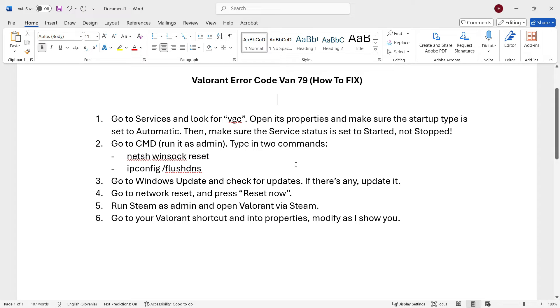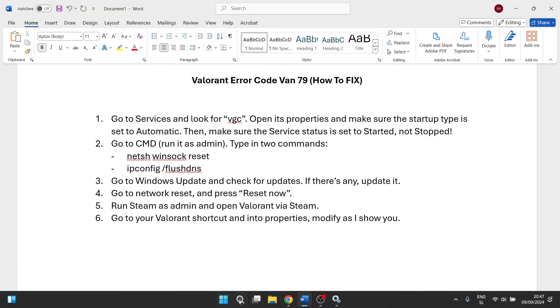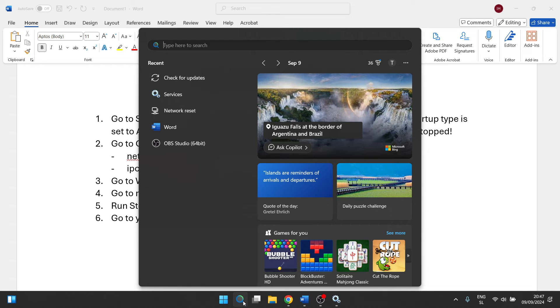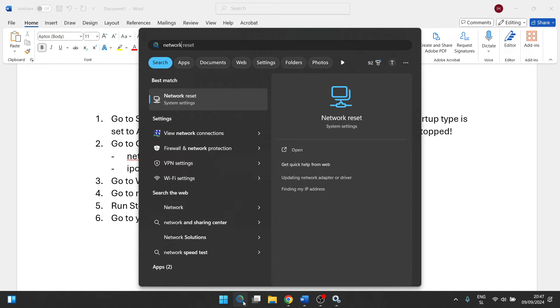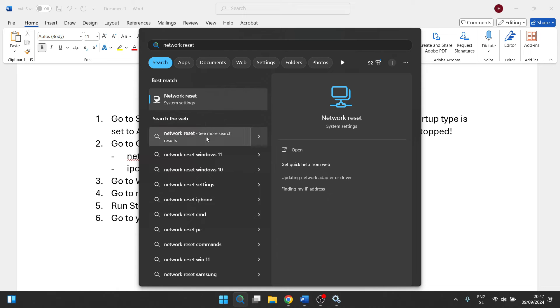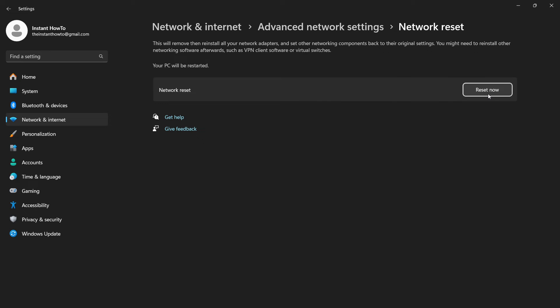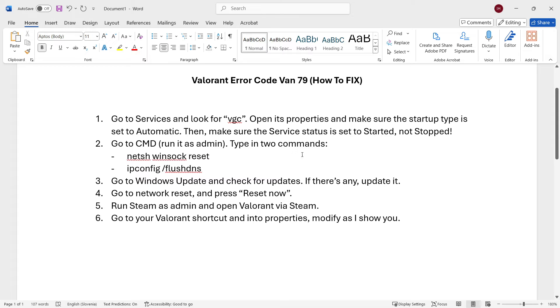Once you've done that and your computer has reset, if it's still not working, what you want to do is go to Network Reset, which you can find down here in the search menu. Type 'network reset', click it, and then press Reset Now. This will reset your network settings on your computer and your computer will restart. Hopefully this will solve your issue.